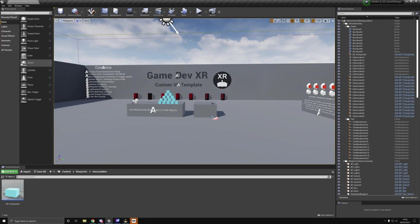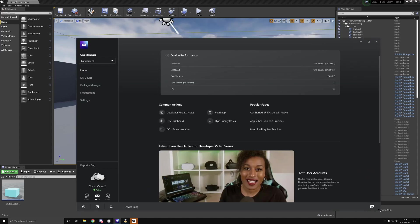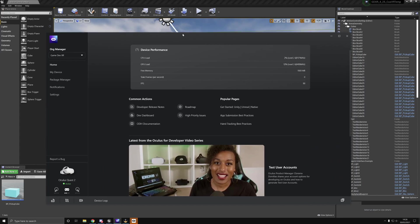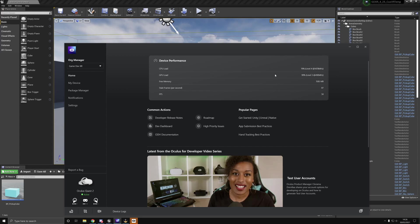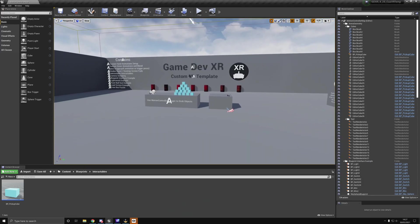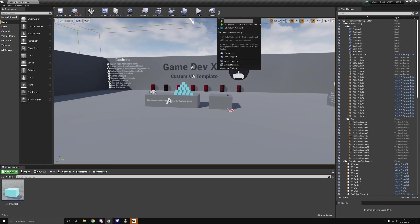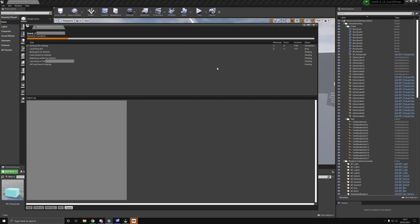What I thought we'd do is go through this one, look at these project settings, and see the difference between a desktop version of the template and what it's running at on the Quest compared to optimized project settings. To do that, I'm just going to use the Oculus desktop app, the Oculus Developer application for Windows.